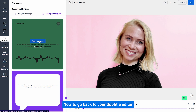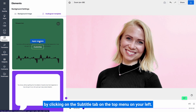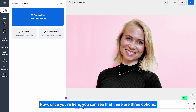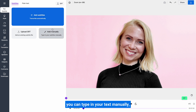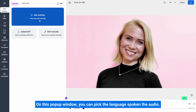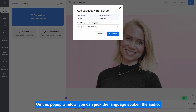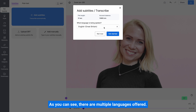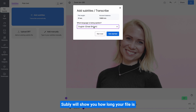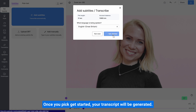Now to go back to your subtitle editor, click on the subtitle tab on the top menu on your left. Once you're here, you can see that there are three options: you can get Subly to automatically transcribe your file for you, type in your text manually, or upload an already existing SRT file. We'll pick the automatic option. On this pop-up window, you can pick the language spoken in the audio — there are multiple languages offered. We'll pick English. Subly will show you how long your file is and what your current balance is. Once you pick Get Started, your transcript will be generated.